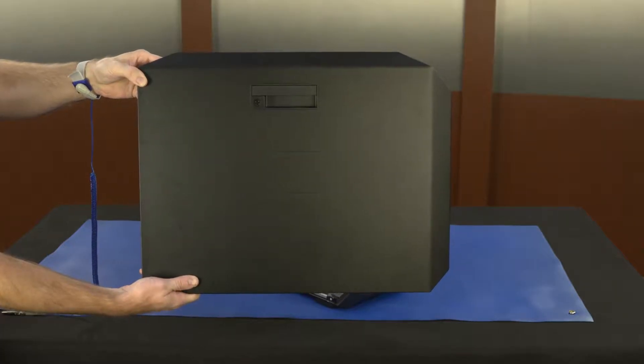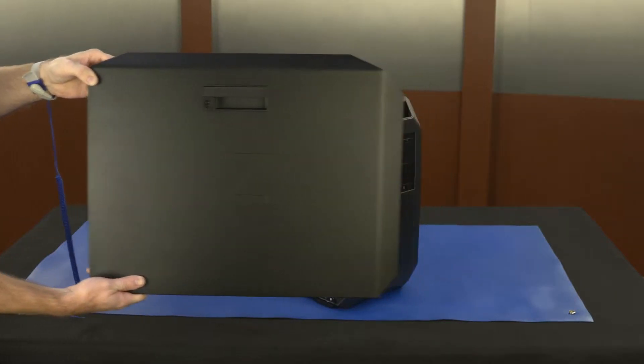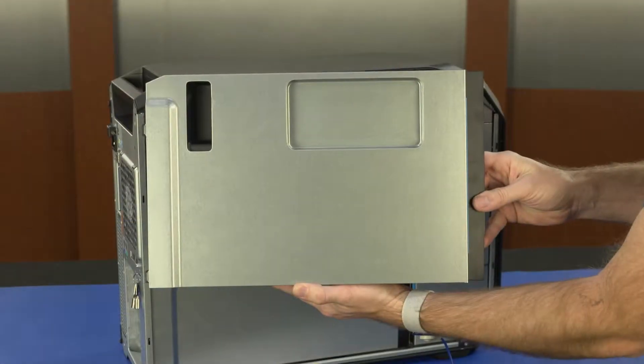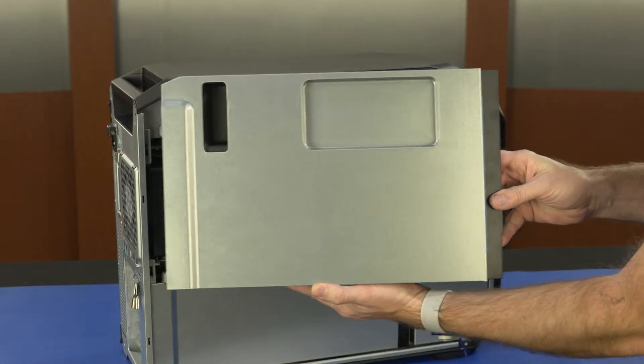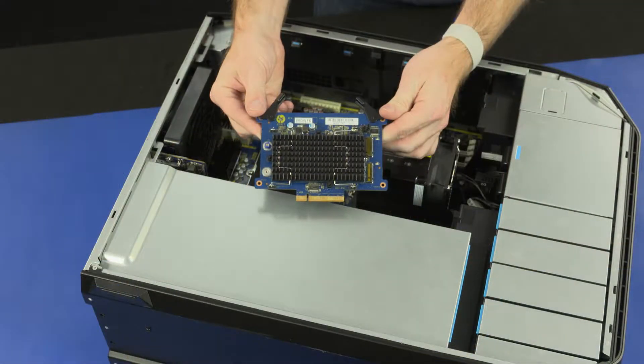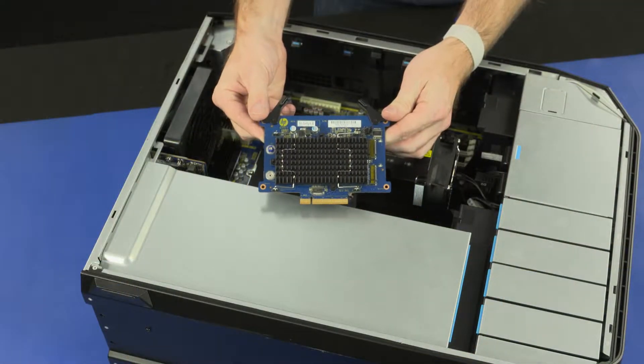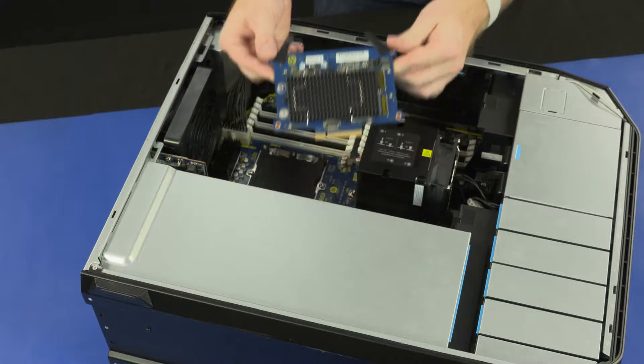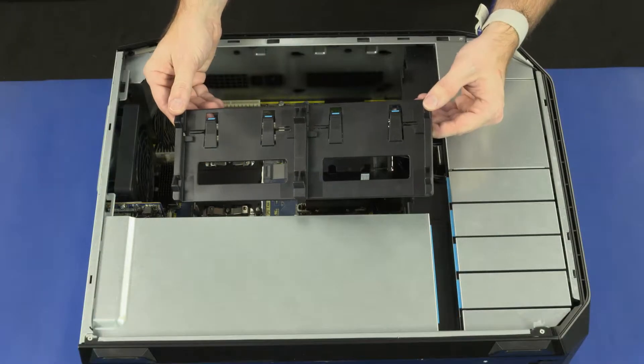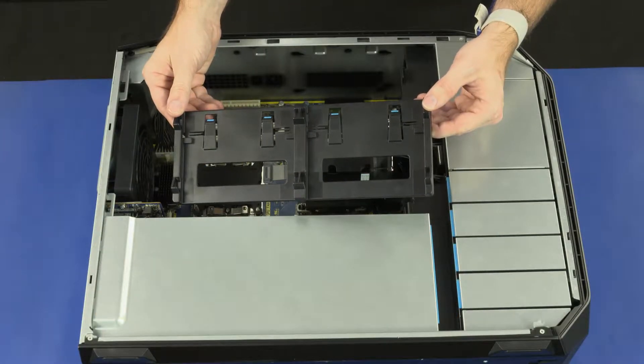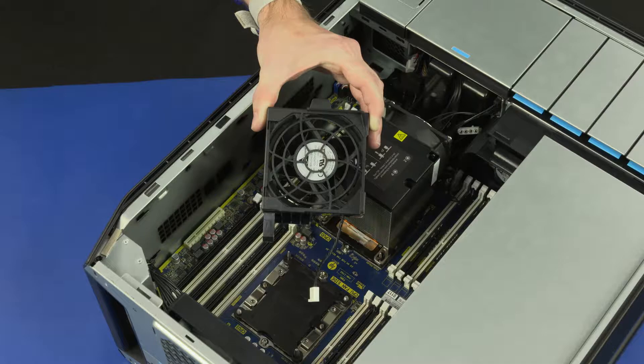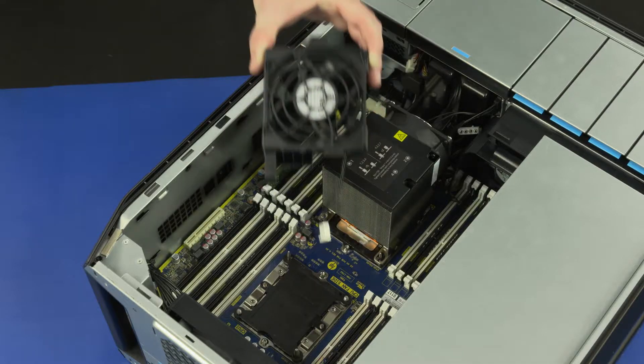Before you begin, remove the access panel, processor memory duct assembly, m.2 SSD adapter boards, m.2 SSD adapter board guide, and upper memory fan.